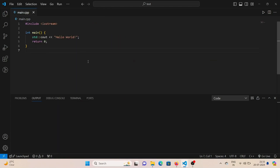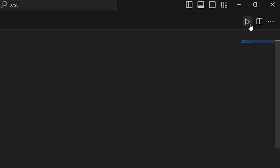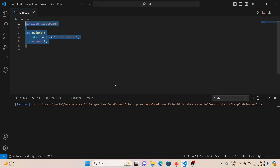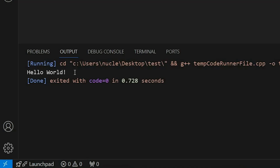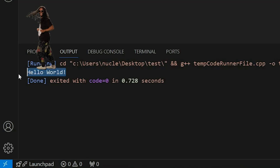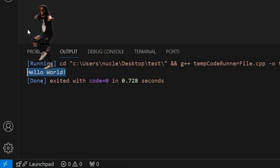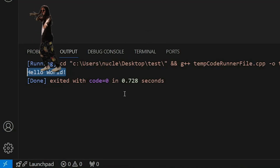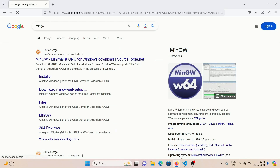In this video, I'm going to show you how you can run your C or C++ code right within your Visual Studio Code. All you have to do is click this run button and you will get the output right within your code editor. So without wasting any more time, let's get right into it.